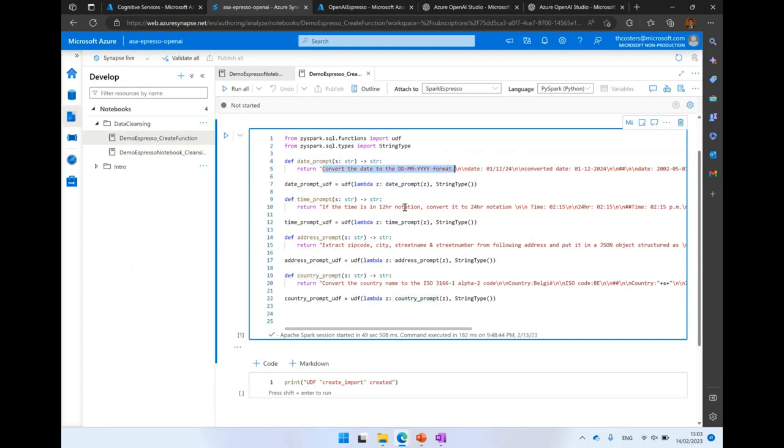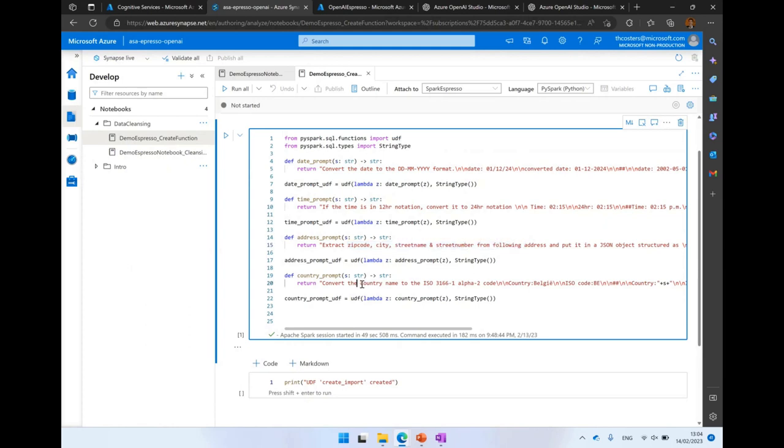I've done a similar thing for time, so converting time to a 24-hour notation, extracting some data from an address. And lastly, for standardizing purposes, we have a lot of country names - people can fill it in themselves, different languages - and we're going to convert it to an ISO Alpha 2 code.